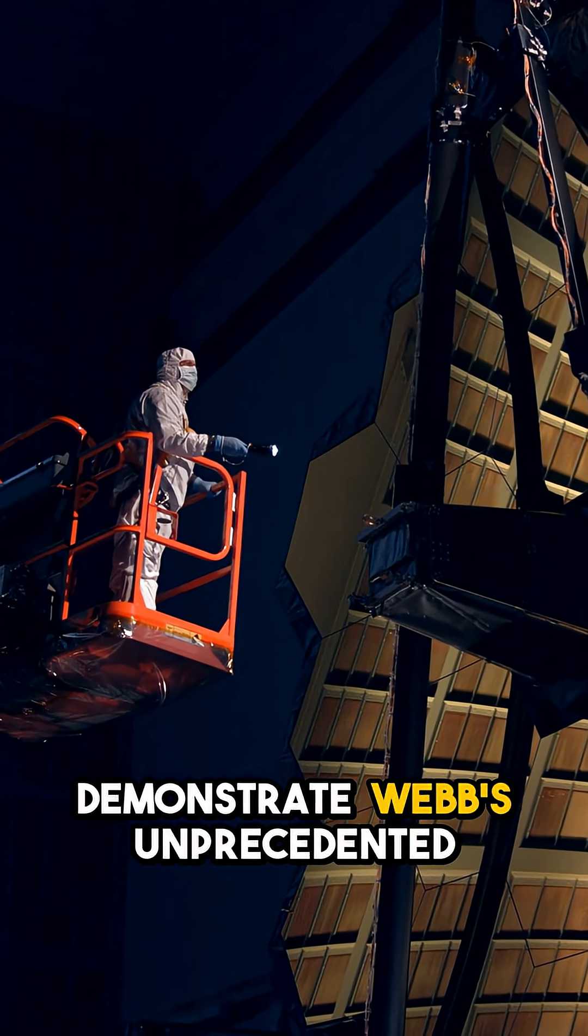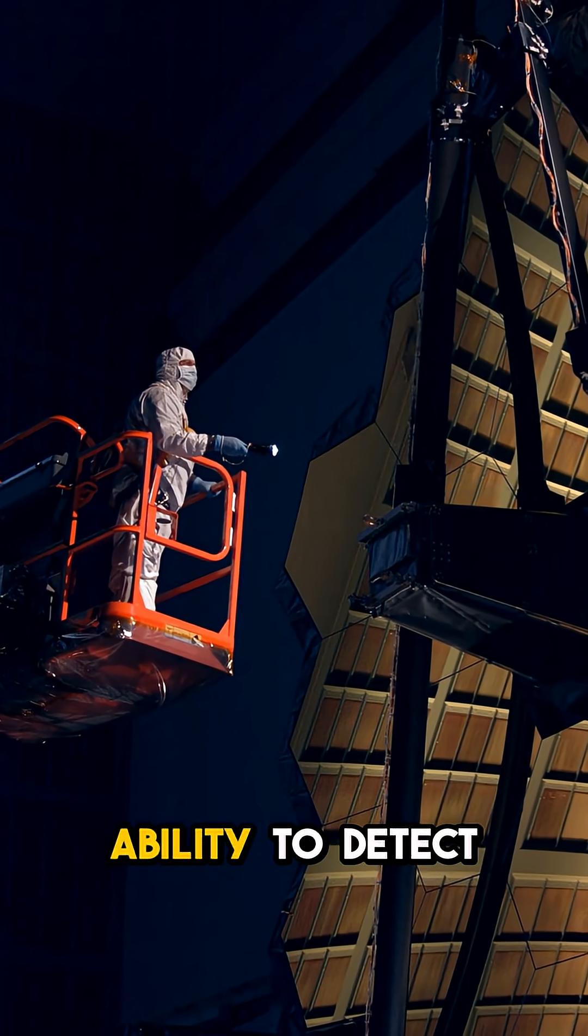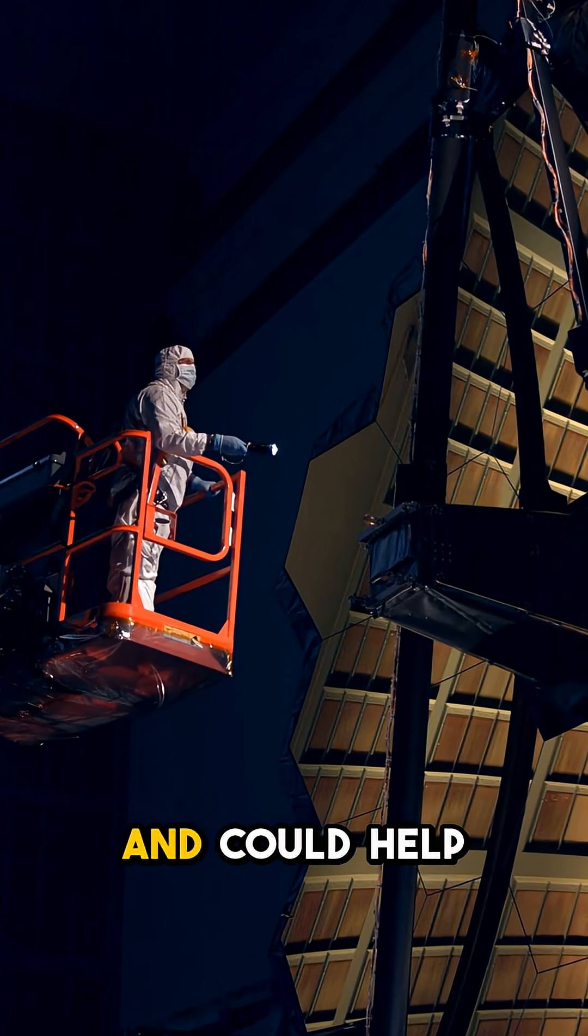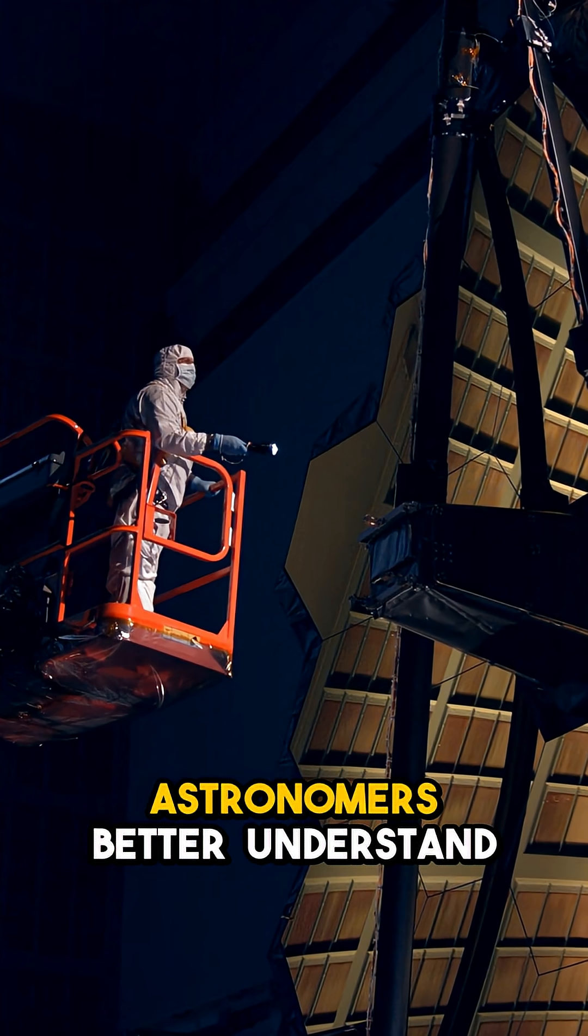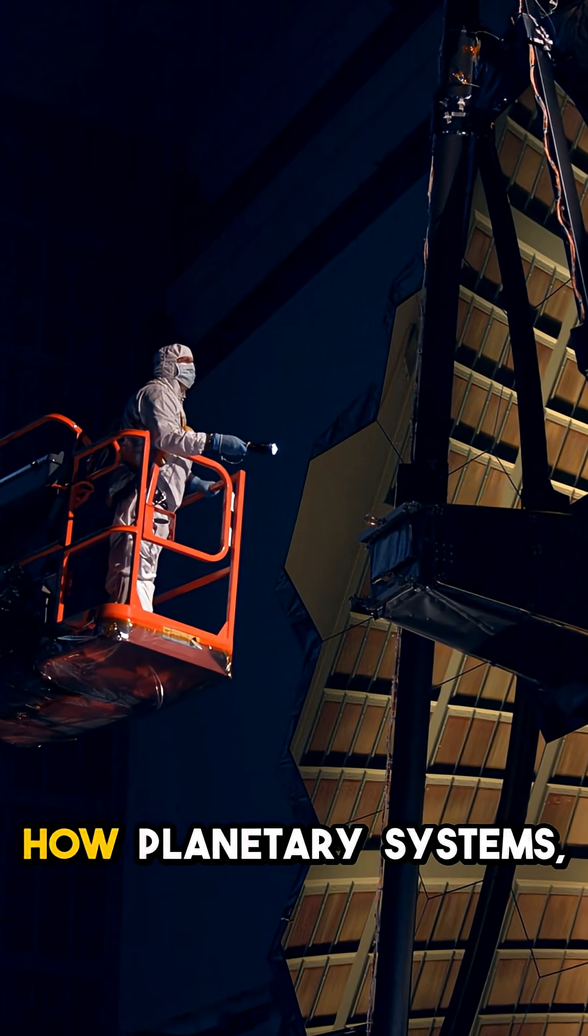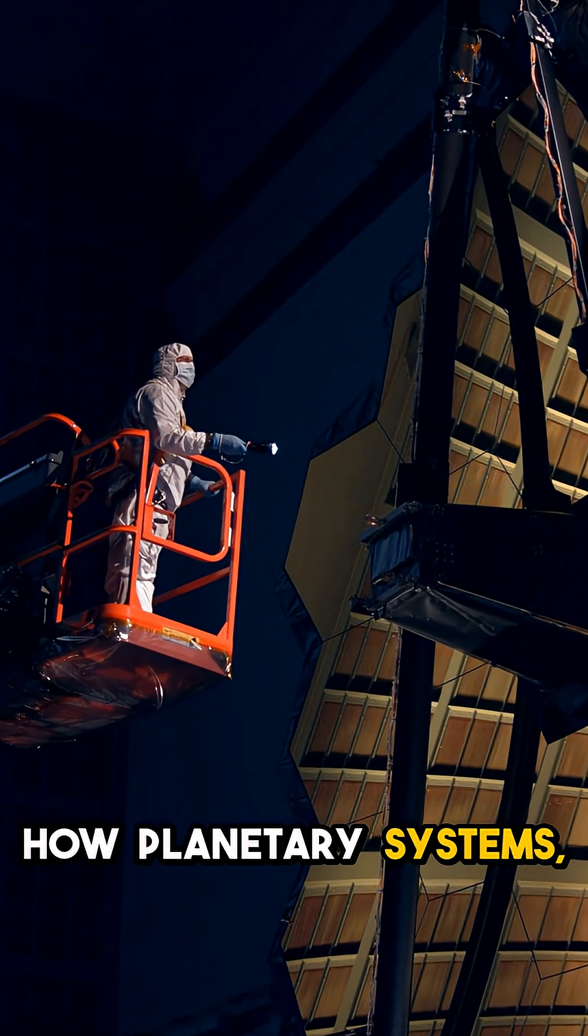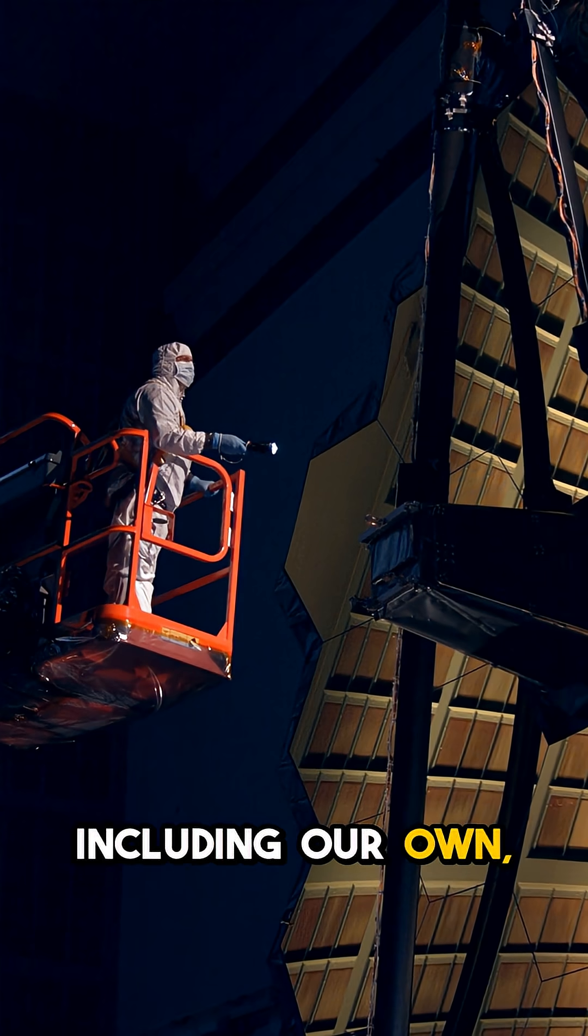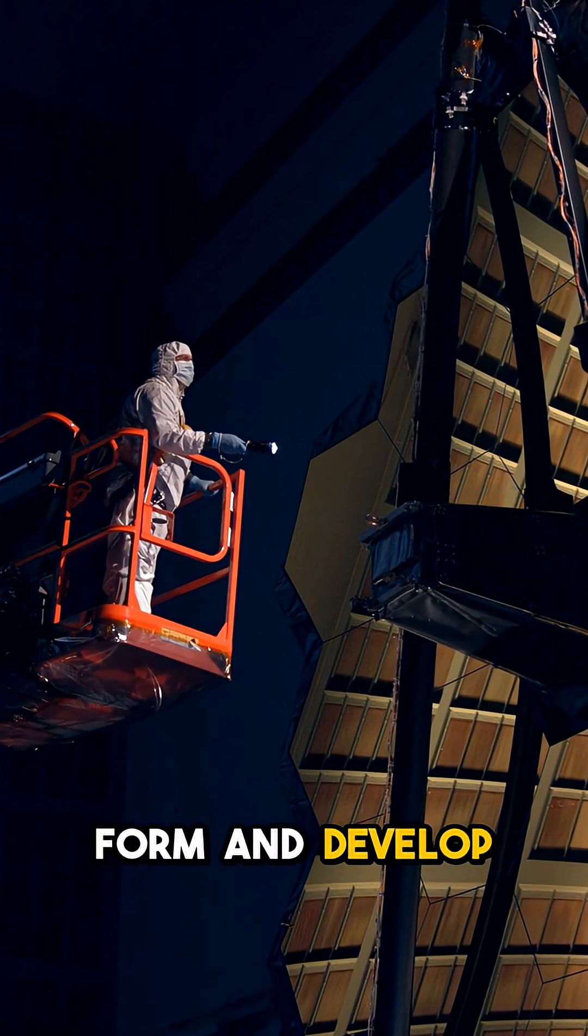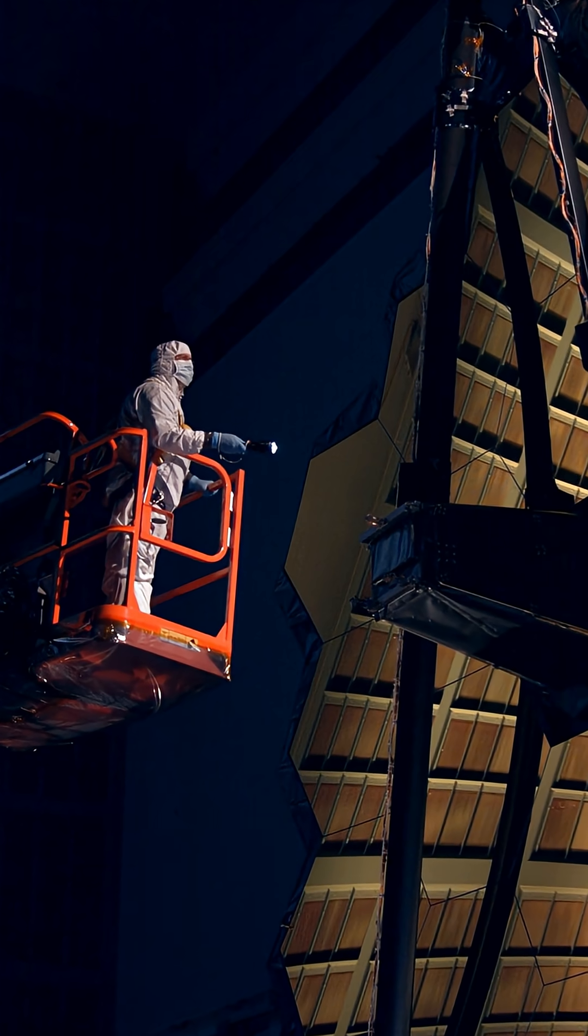demonstrate Webb's unprecedented ability to detect low-mass planets and could help astronomers better understand how planetary systems, including our own, form and develop over time.